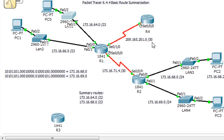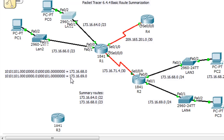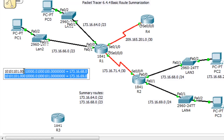Now we're going to put a static route on this router so it can talk to all four networks over here, and we're going to do it with a summary route. We have a situation where we want to reach those four networks, so we're going to have to create a larger summary route. Let's find out what summary route we could use for all four of those.